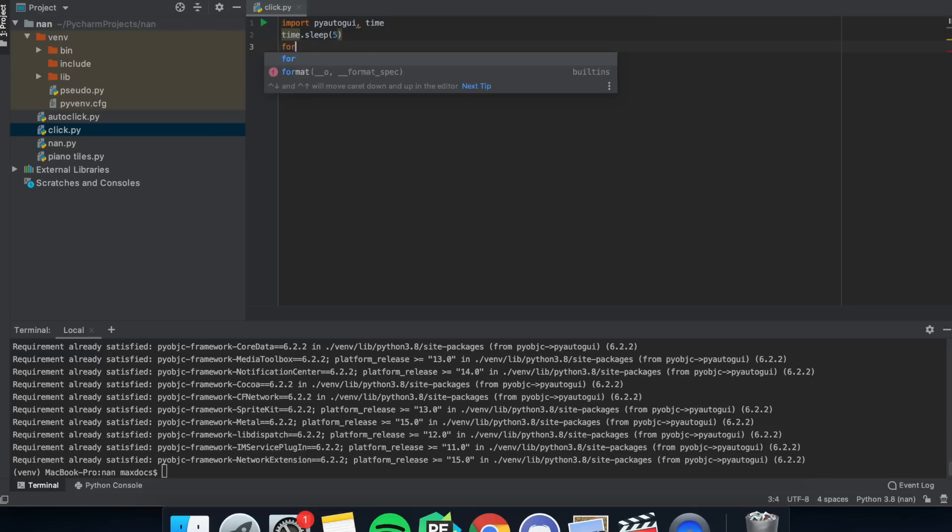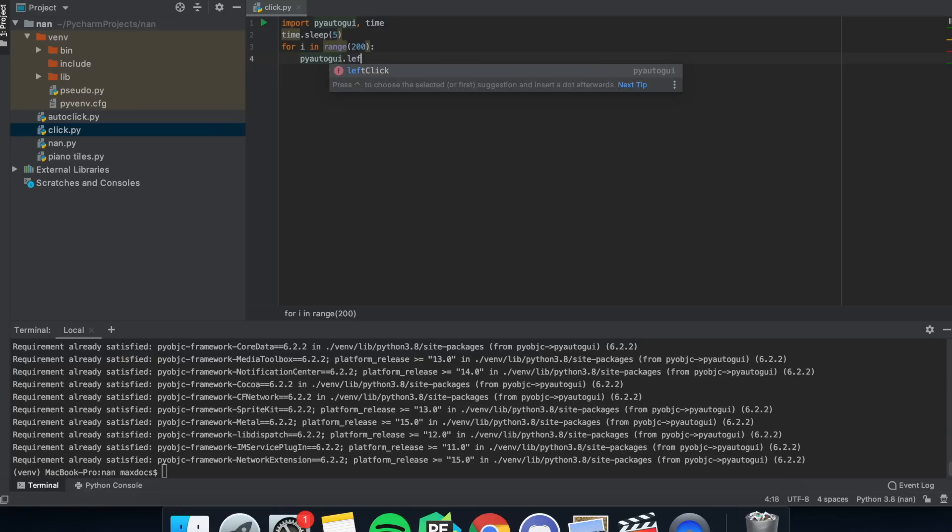Then we need a for loop, and in the brackets put how many times you want it to click. In the for loop put pyautogui.leftclick. And that's actually it. If you hit run it'll start clicking wherever you put your mouse cursor.